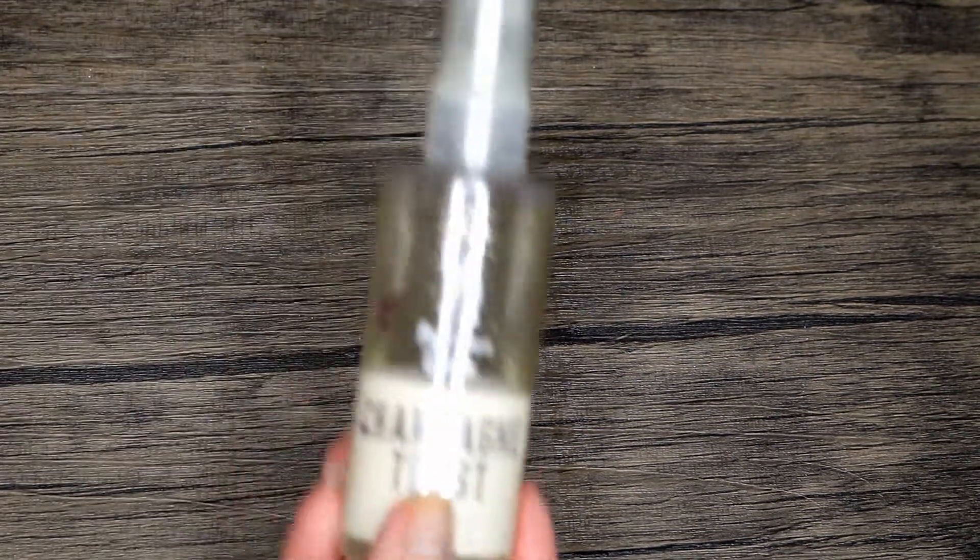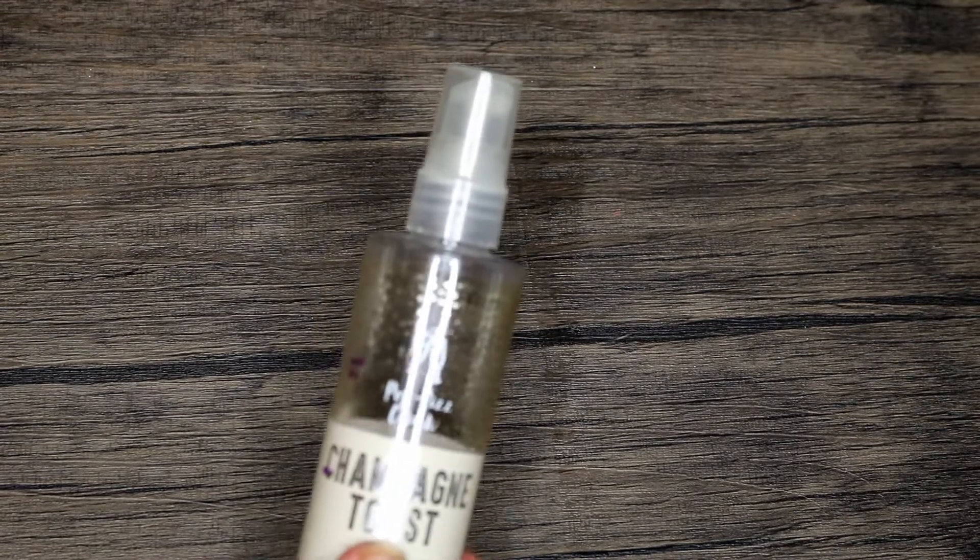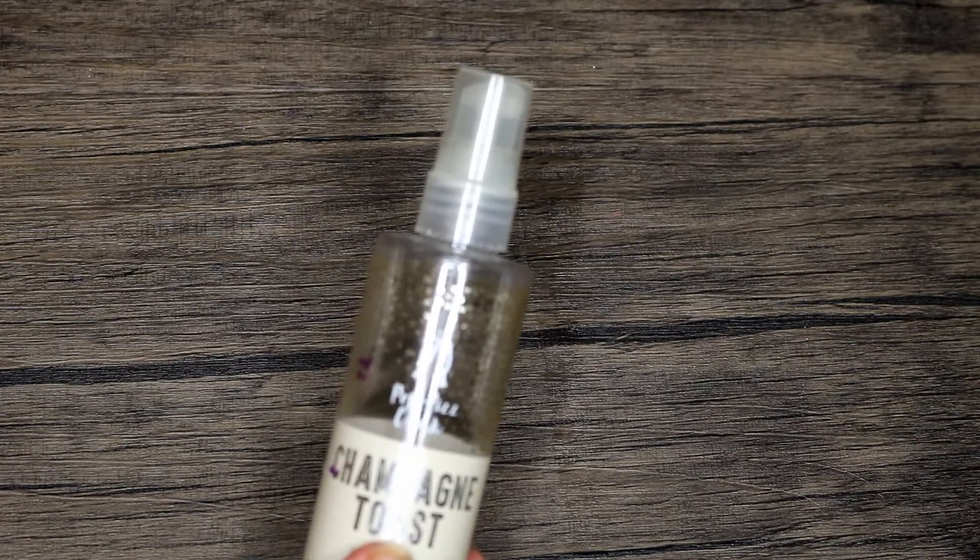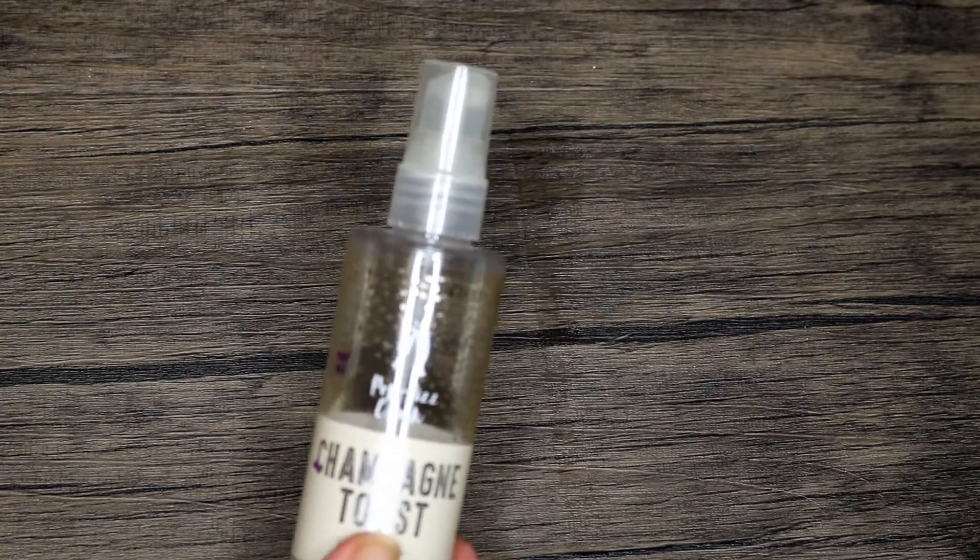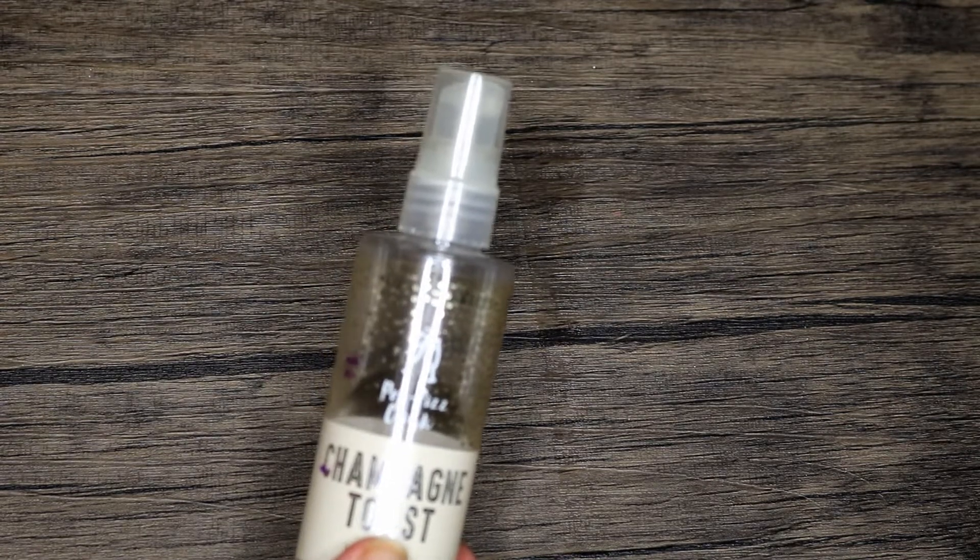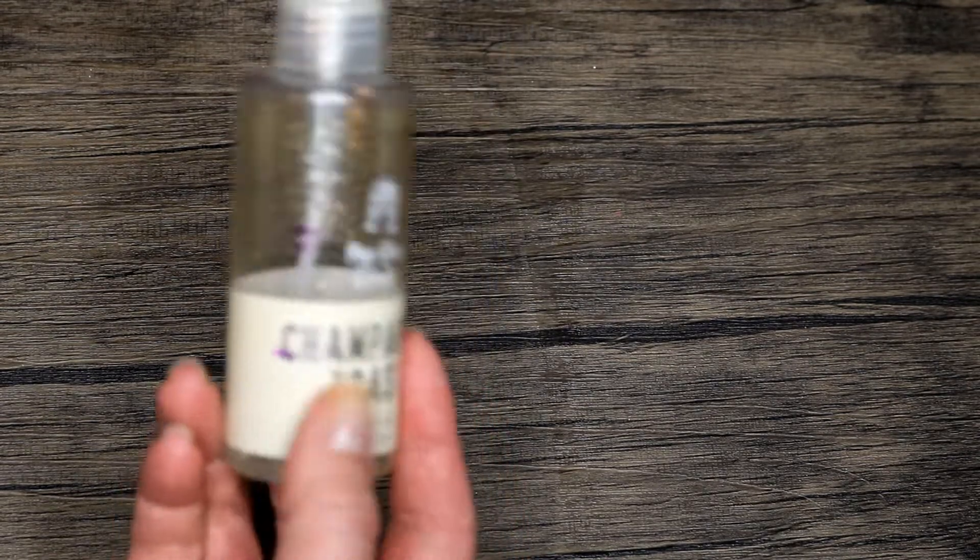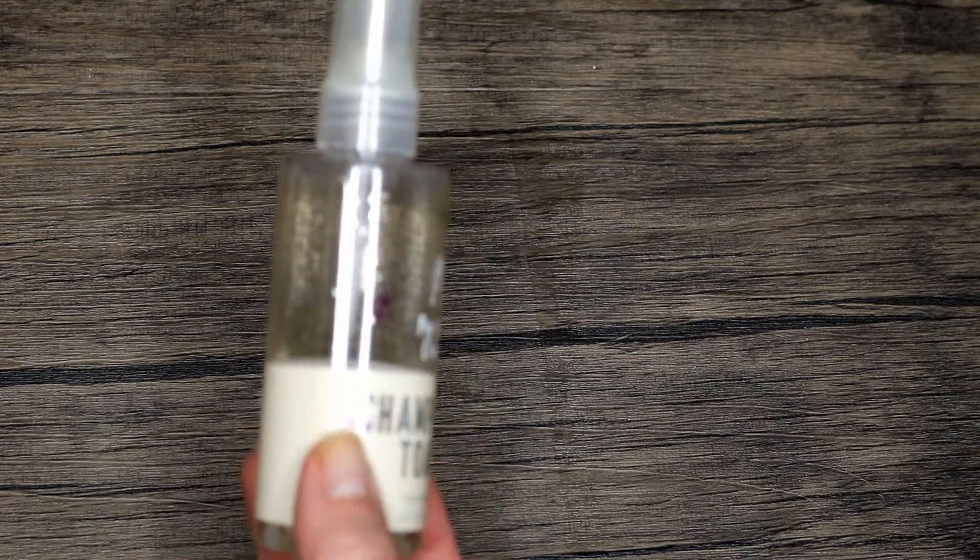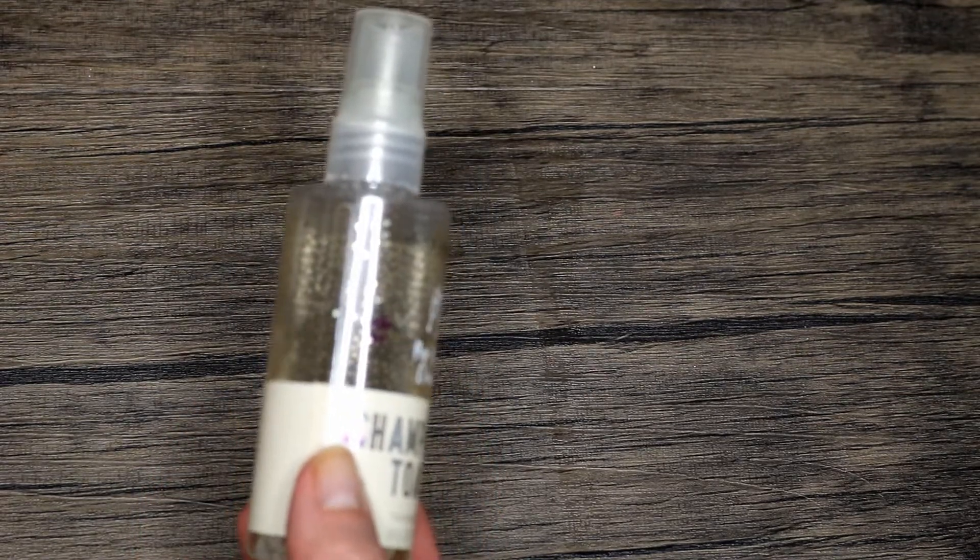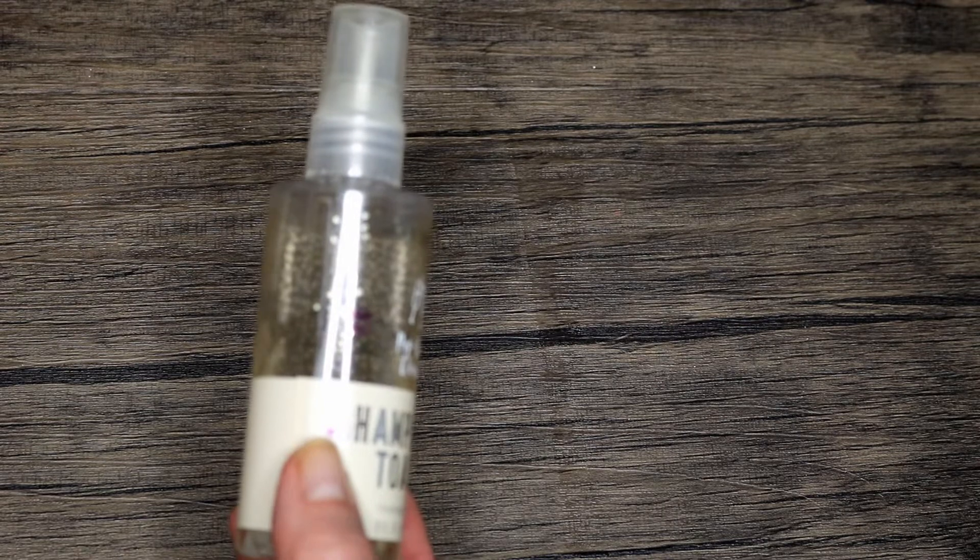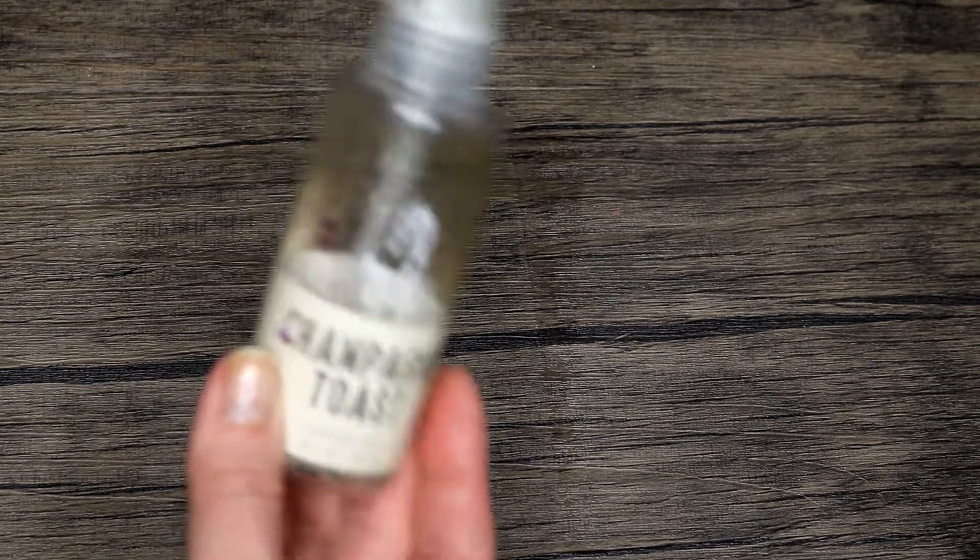But the product that I'm bringing in for that one is this Bath and Body Works Champagne Toast body spray. It's one of the little mini carry-around ones. This was in a project last year, I didn't finish it, and here it is five months later with barely anything in it. We're still at the same line that we were when I stopped last year. I think I've used it like twice maybe since, so I would like to finish this off and get it out.